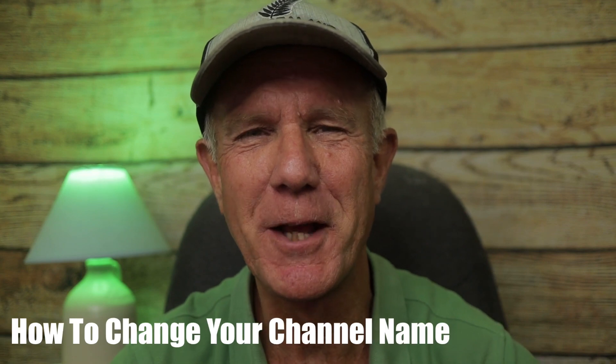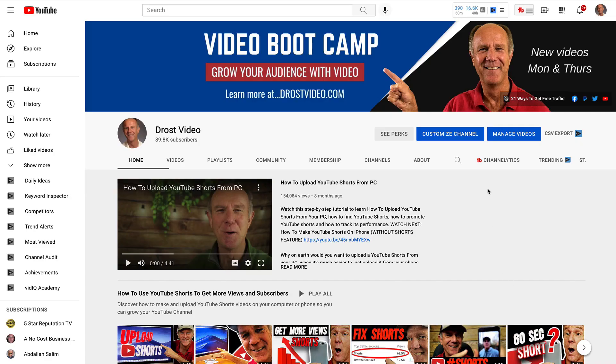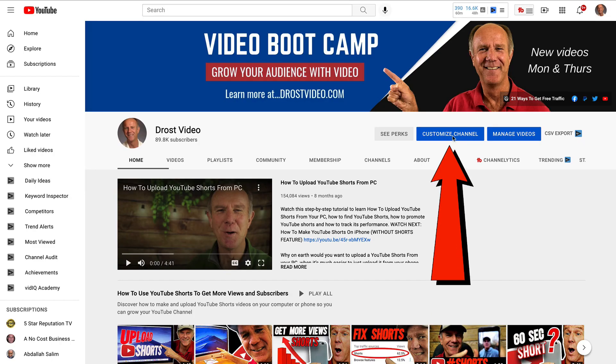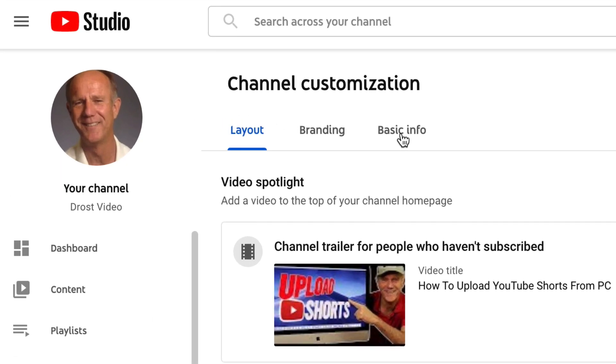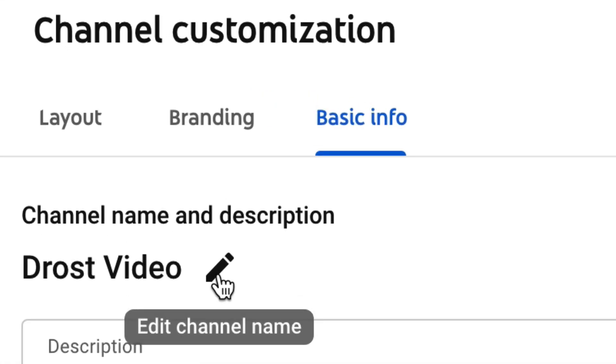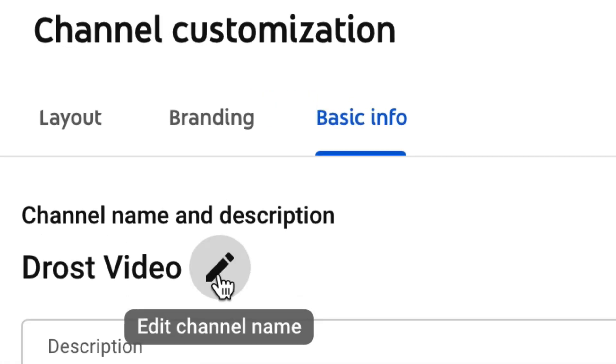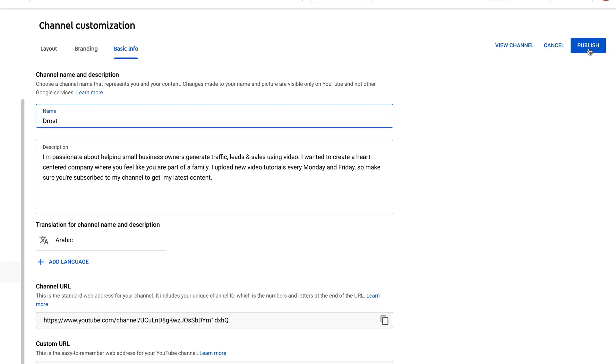A few months ago, I changed my channel name from Drost Designs to Drost Video to more clearly reflect the content on my channel. Here's how to change your channel name: log into your YouTube channel, click on Customize Channel, click on Basic Info, hover over the pencil icon that says Edit Channel Name, change your channel name, and click Publish. Another reason I changed my channel name is that I wanted to synchronize it across all my social media sites and website.